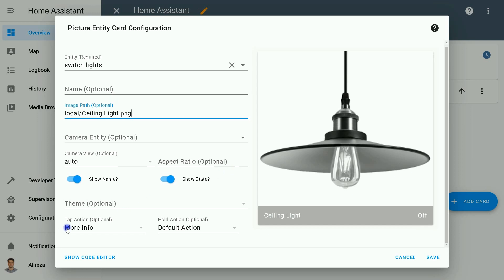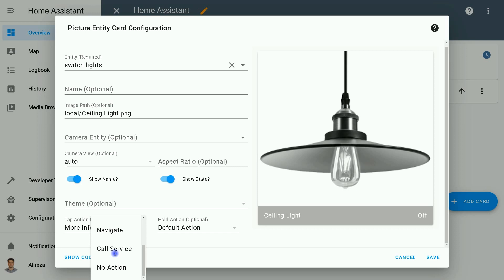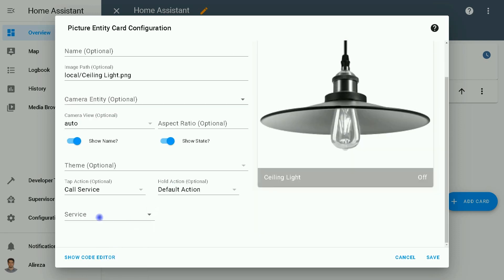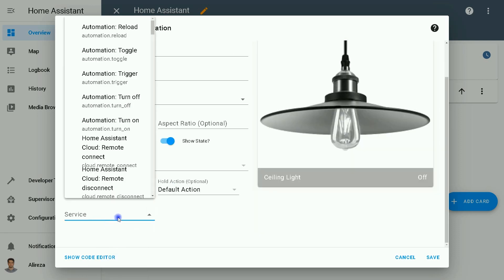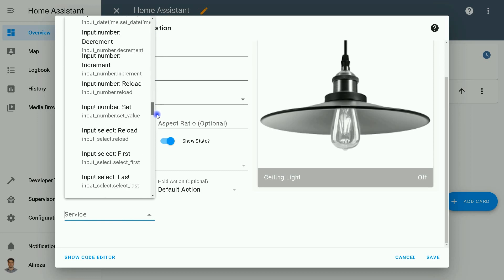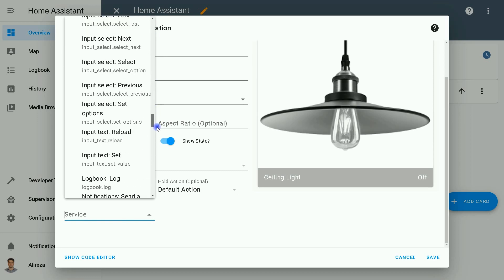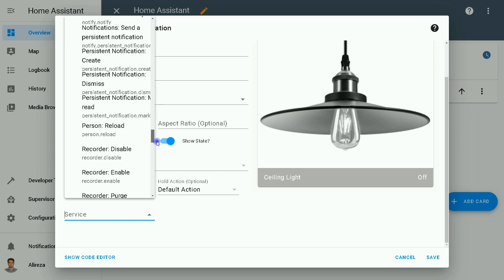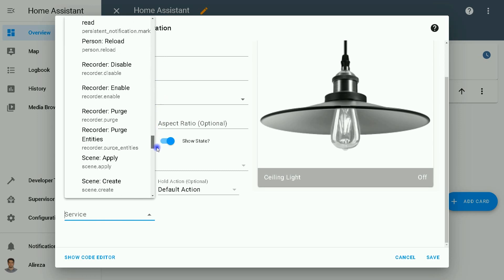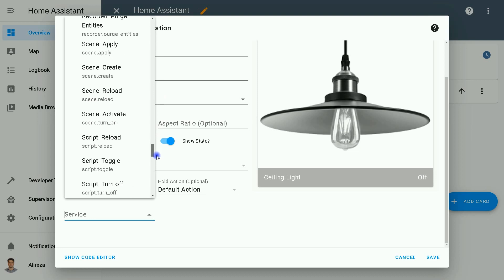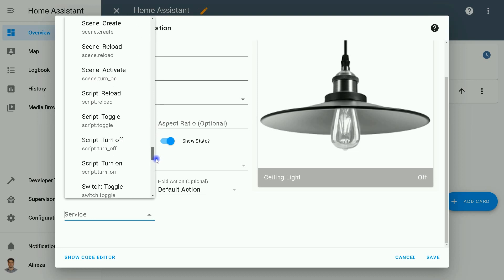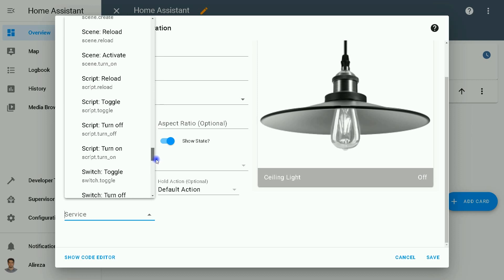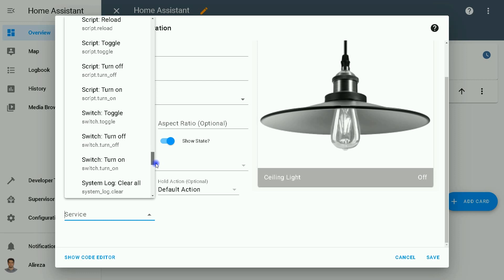OK, in Tap Action I select Call Service, then from the service dropdown list I select Switch. In this video, as an example, I want to control a switch. I select Switch.